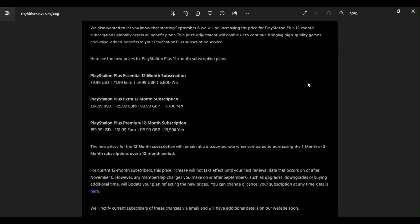Sony, you've got to be kidding me on this one. We will be increasing the price for PlayStation Plus 12 month subscription globally across all benefit plans. You've got to be putting me on with this crap. The price adjustment will enable us to continue bringing high quality games and value added benefits to your PlayStation Plus subscription service.